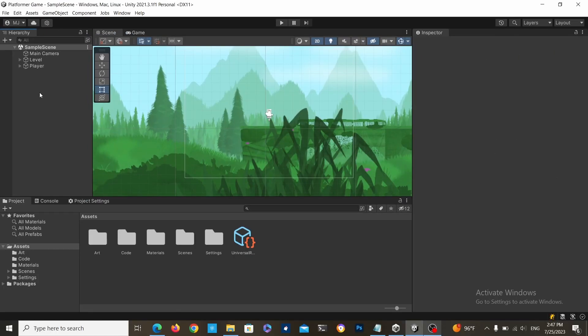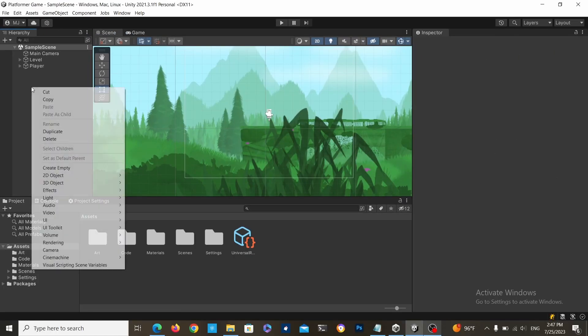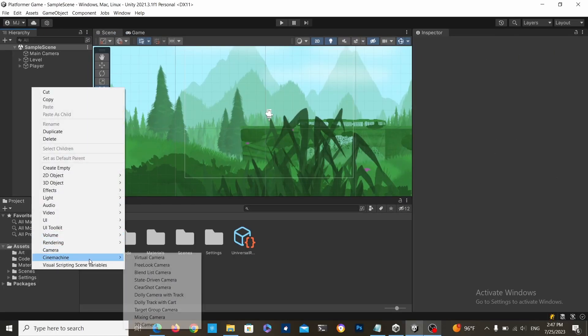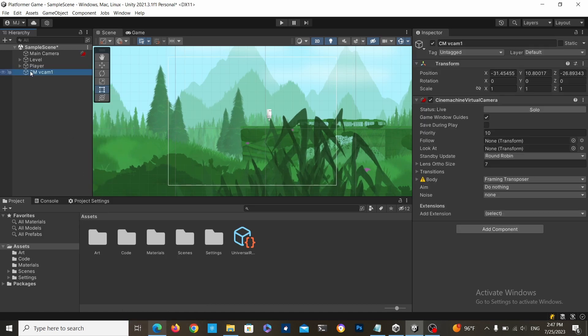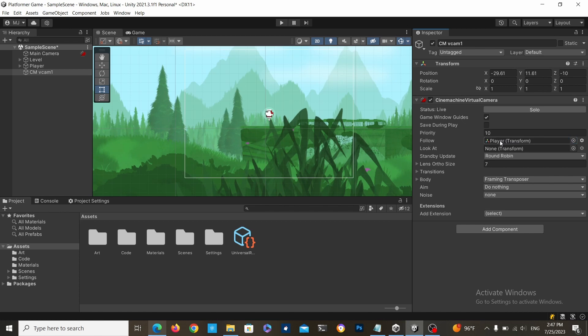right click Cinemachine, 2D Camera. This will create a 2D camera. We just drag the player to the follow slot.